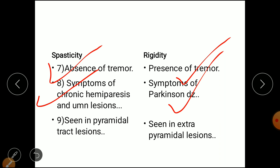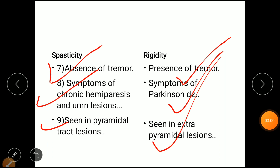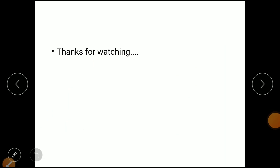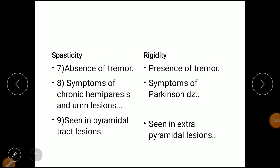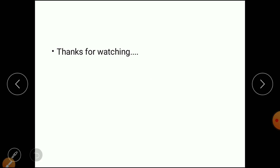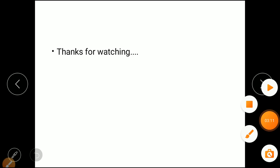Eighth difference: spasticity is a symptom of chronic hemiparesis and is an upper motor neuron type of lesion, whereas rigidity is a symptom of Parkinson's disease. Ninth difference: spasticity is generally seen in pyramidal tract lesions, whereas rigidity is seen in extrapyramidal lesions. That covers all the differences between spasticity and rigidity. Thanks for watching.